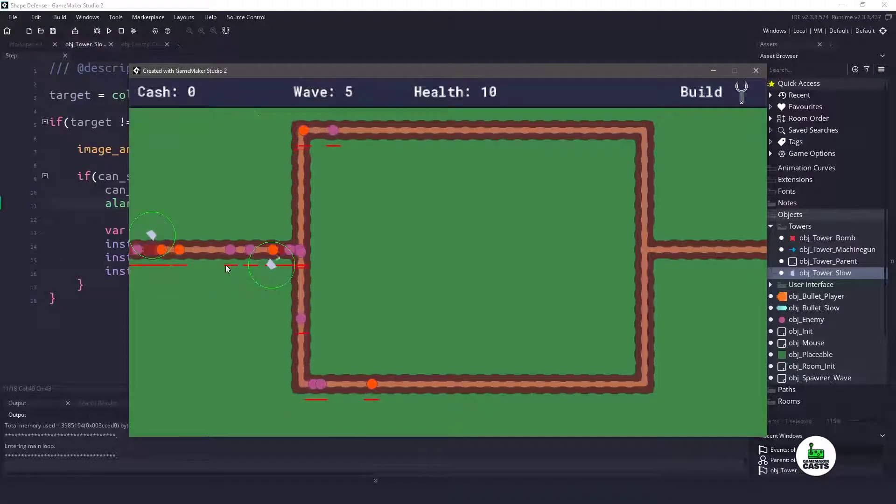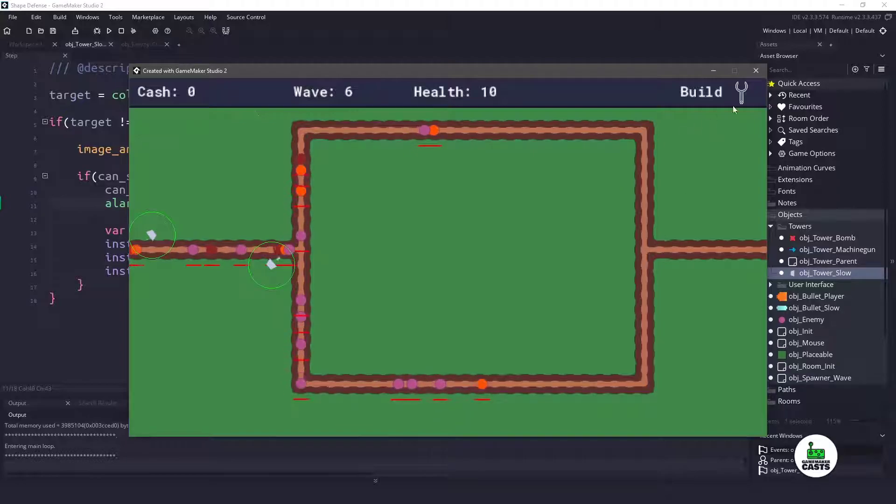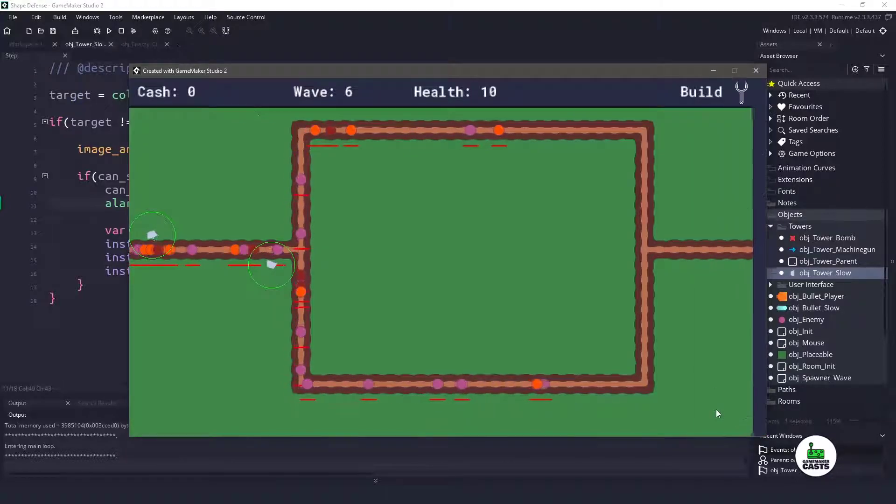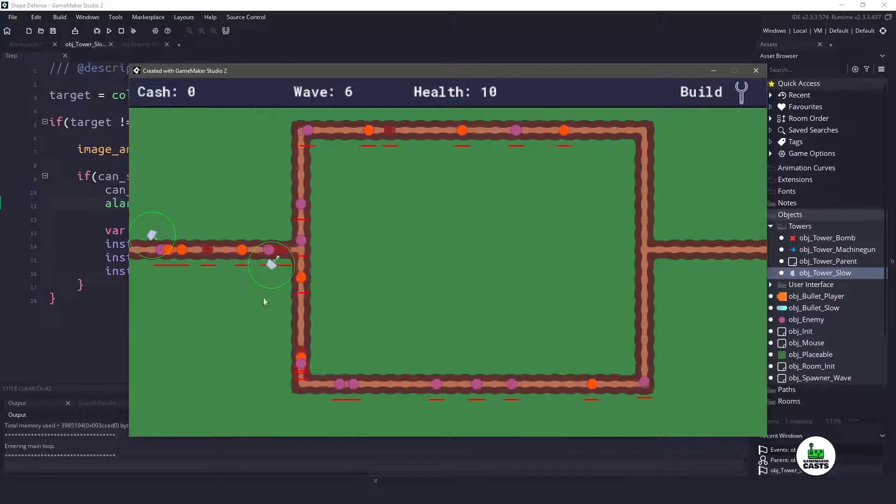Hi everyone, welcome back to GameMakerCast, it's Miki and in this video tutorial we're going to spend a quick couple of minutes to get our slow tower up and running. So let's roll the introduction and get right into it.